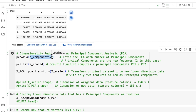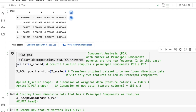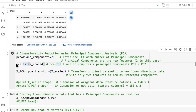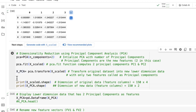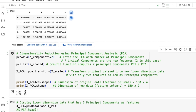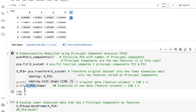We have initialized with two components, so we are going to get PC1 and PC2 — two principal components. Once we get the principal components, we can transform the scaled dataset to get a new lower-dimensional dataset. The original dataset is 150 by 4 in size, and then we transform it to 150 by 2. The new dataset has only two features corresponding to the principal components PC1 and PC2. Printing the shapes confirms: scaled data is 150 by 4, and the lower-dimensional data derived from principal components is 150 by 2.